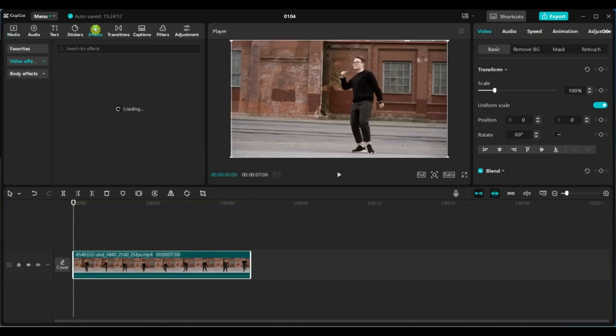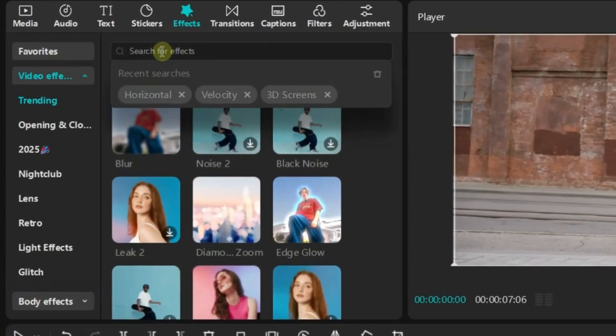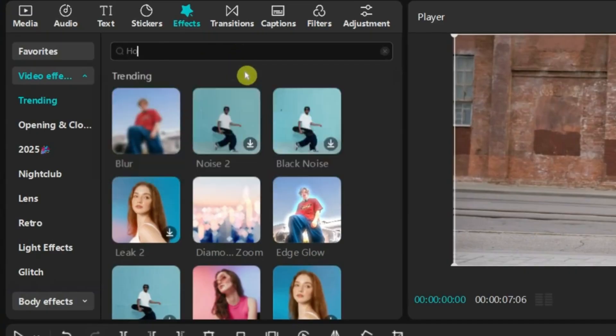Next go to the Effects tab. In the search bar, type Horizontal Real.